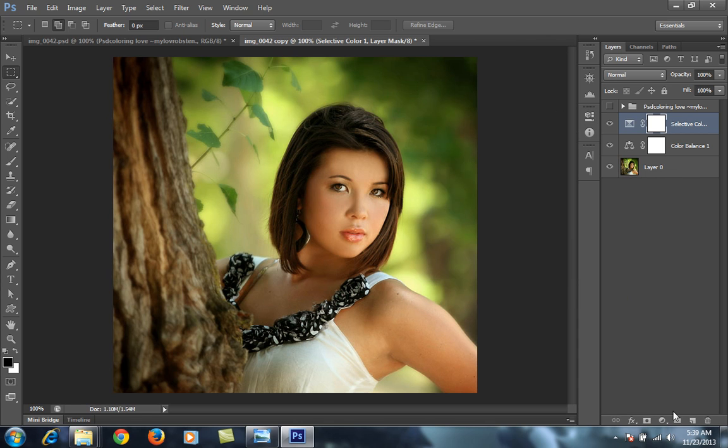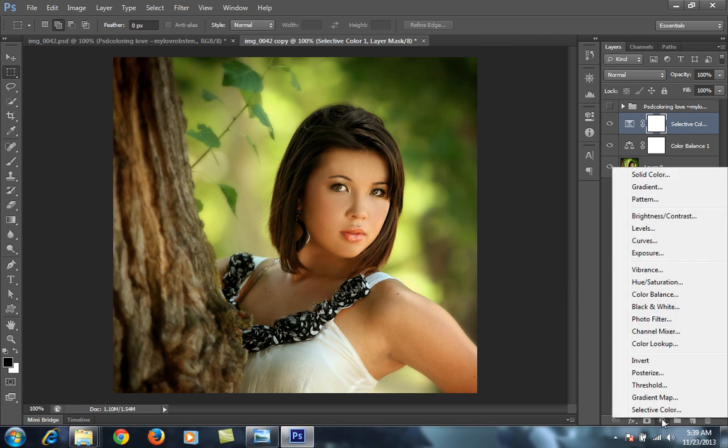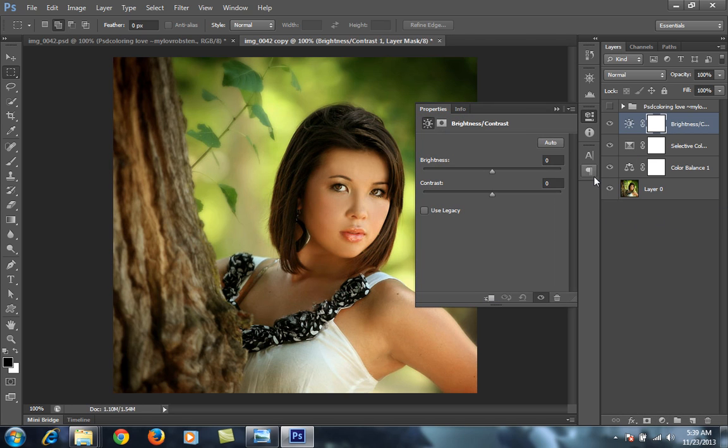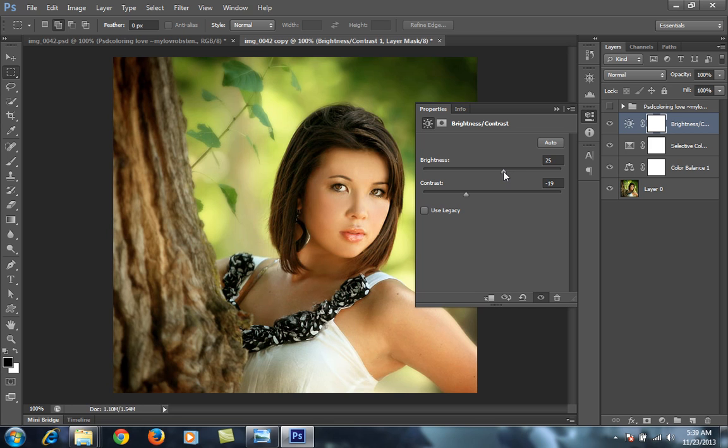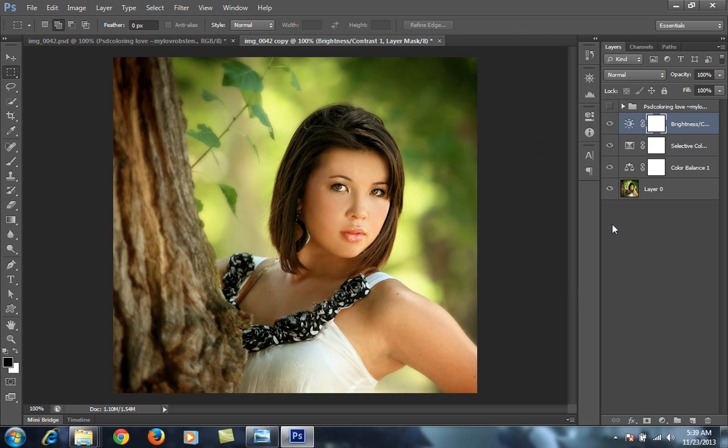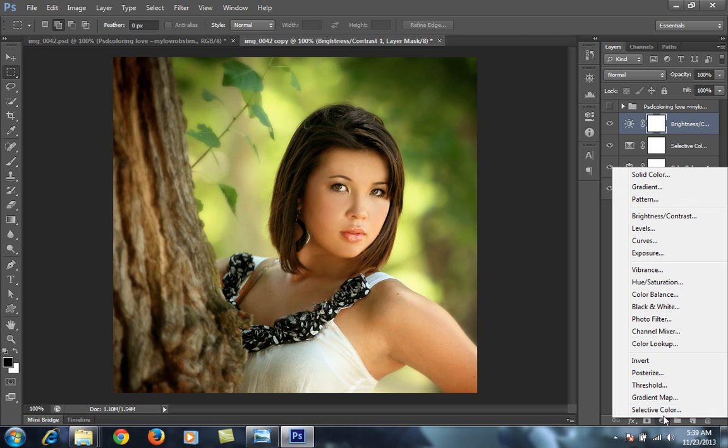Then I will go to brightness contrast. I have told you that for this effect I want less contrast image, so minus 20. A little bit I will increase this brightness.